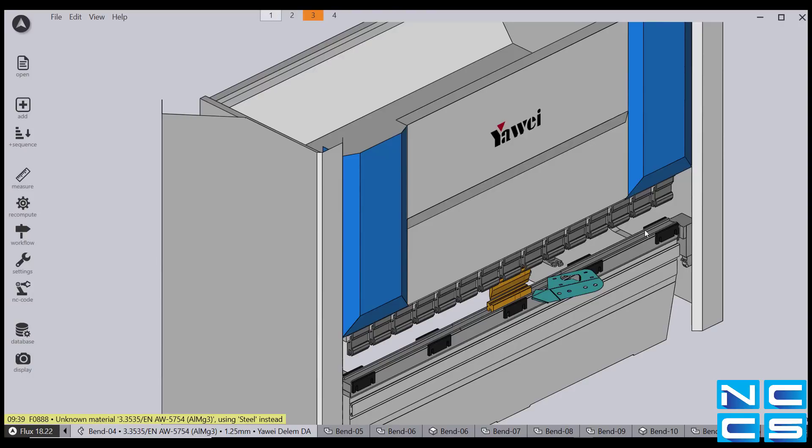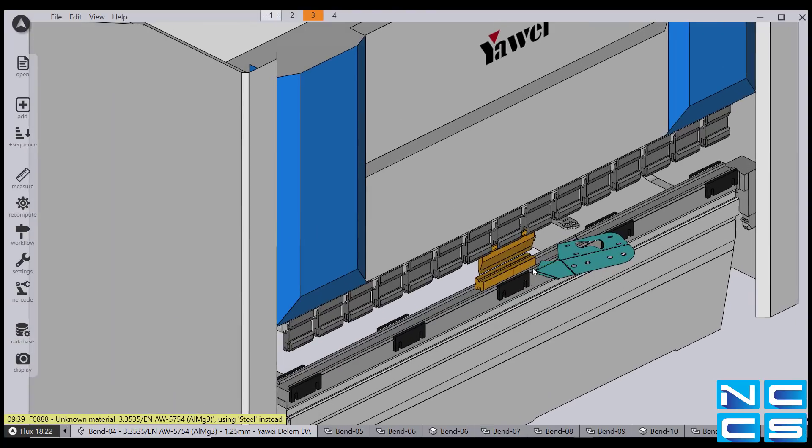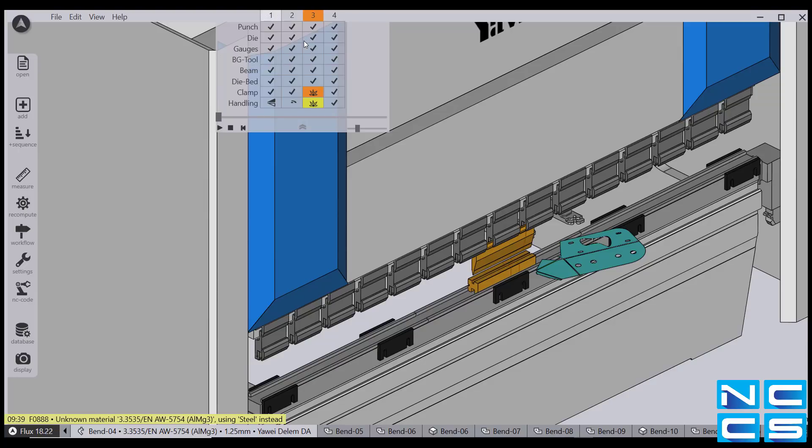Flux will also provide you with a visual of your machine, as well as what your part will look like as it's being bent. Just drag your mouse to the top where the numbers 1, 2, 3, 4 are, representing your bending sequence, and hit play.